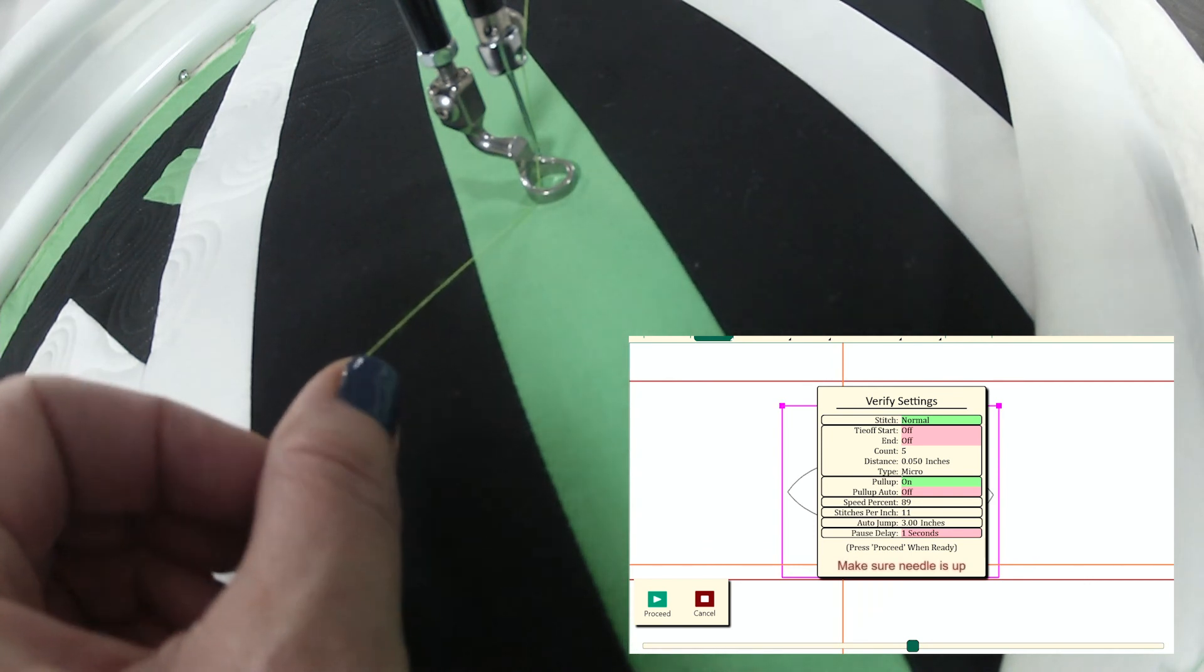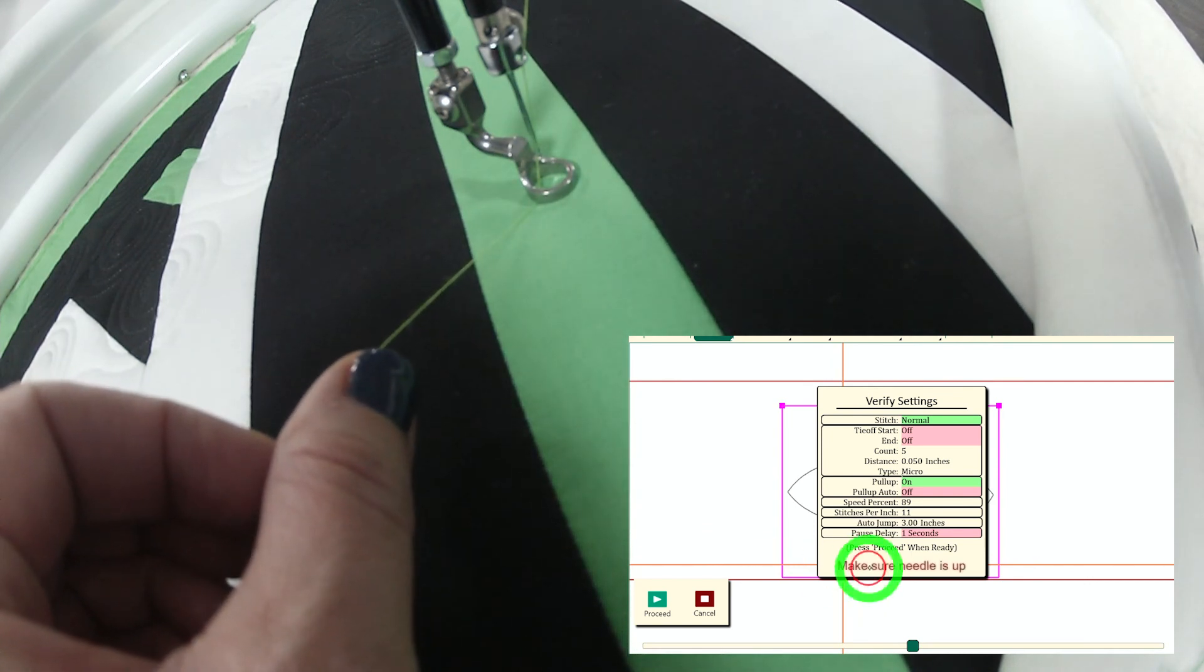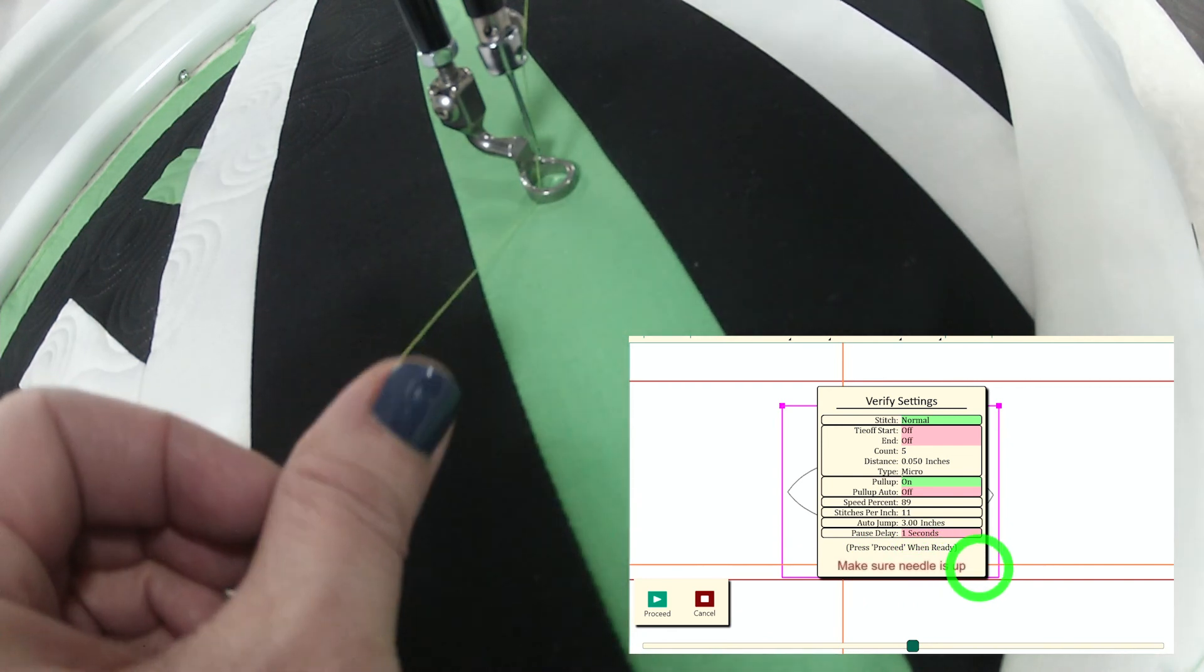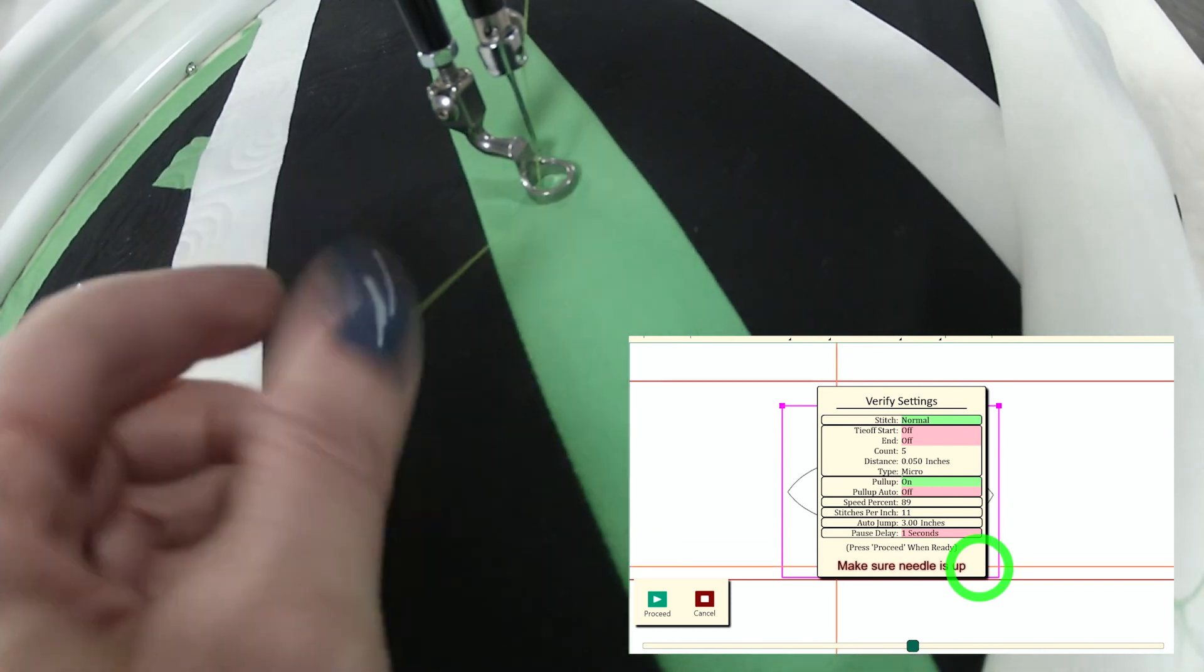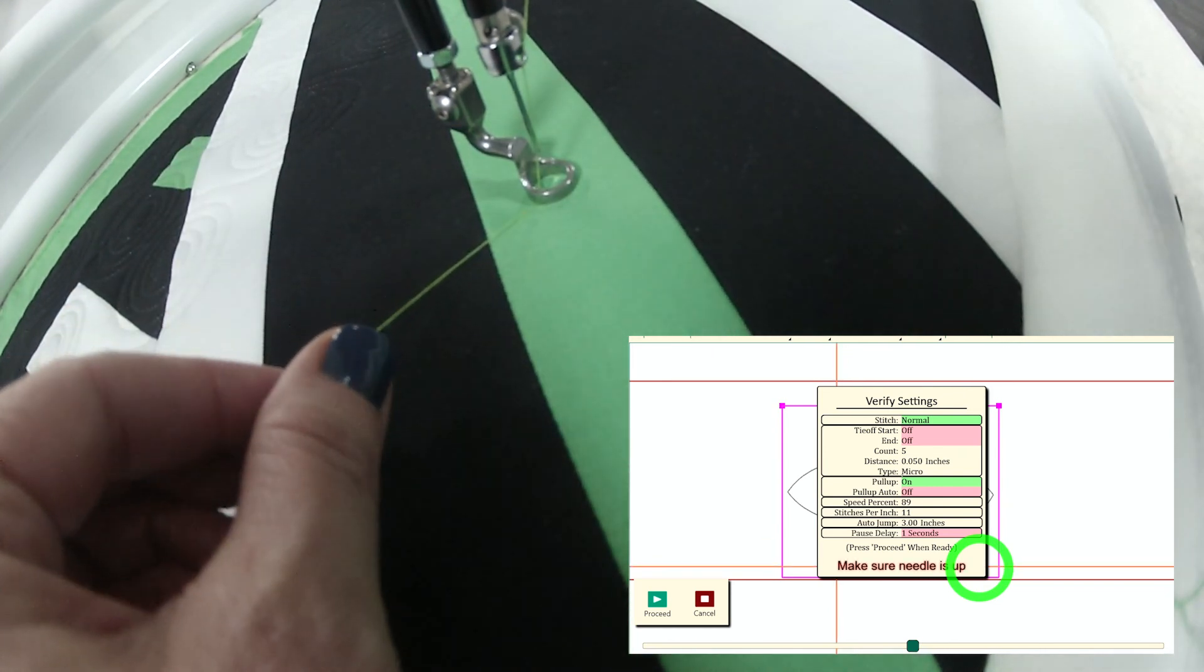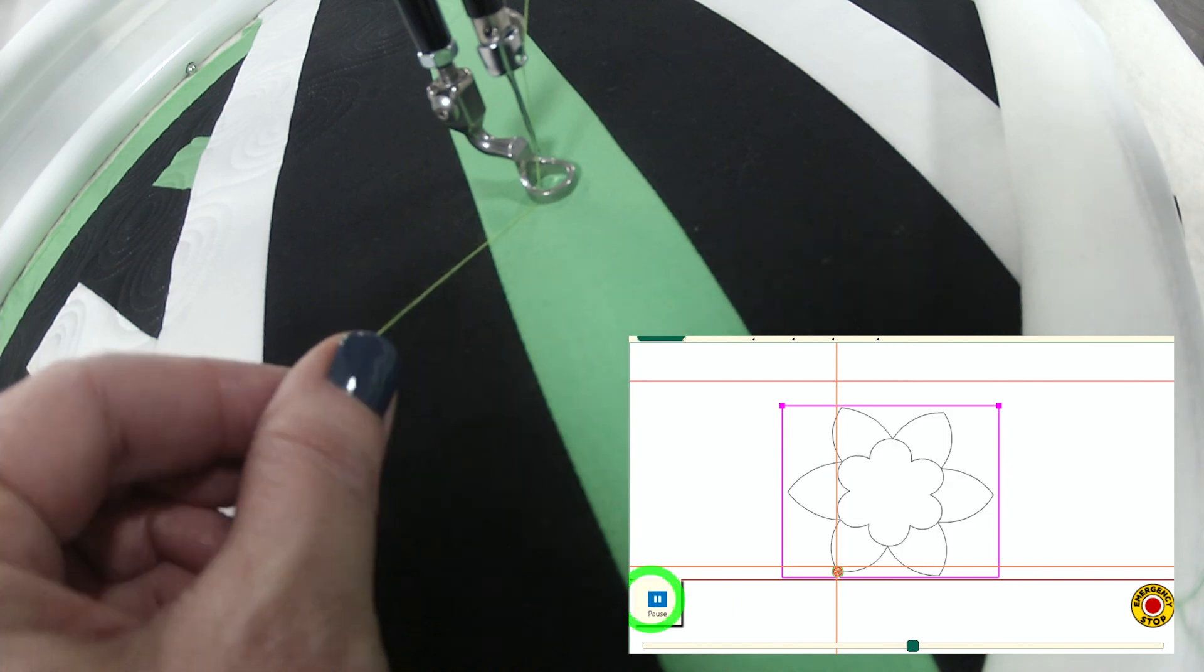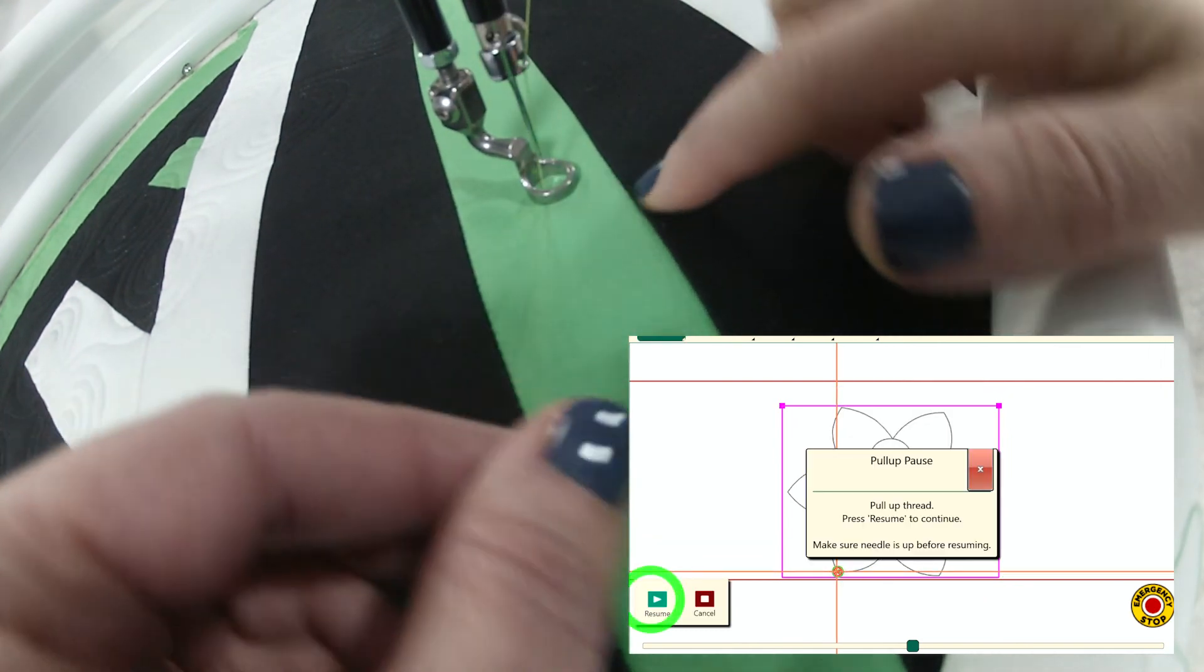Now there's a really important message here. It says make sure your needle is up. Make sure your needle is up, otherwise the machine will move and you could have a really not fun experience. At this point everything's good. I'm going to tap proceed. The machine will move and take that first stitch.